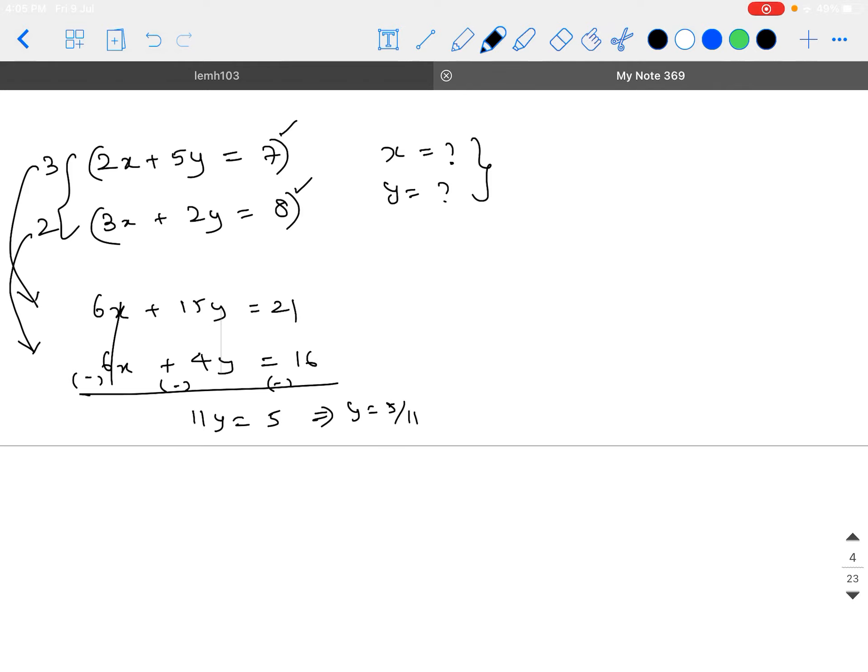You will get the y value as 5 by 11. Similarly, by substituting the value of y back into any one of the equations, you can find the value of x — as simple as that. Or else, you can again multiply the first equation by 2 and the second equation by 5 and do the same procedure. This is with respect to solving a linear equation in two variables simultaneously.